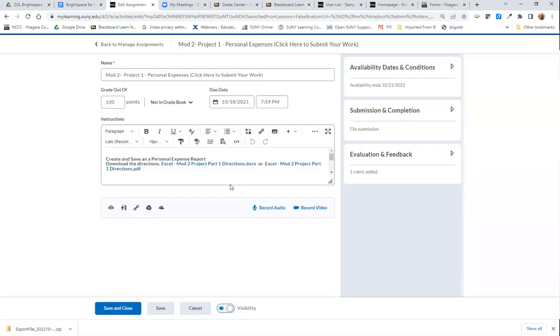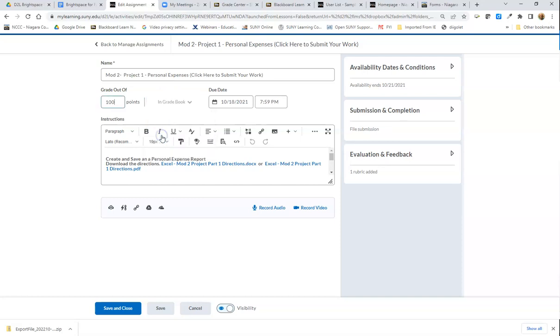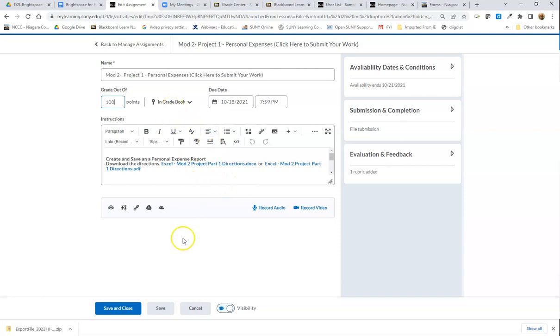For assignments, on the top it has an option right here for Not in Gradebook. If I click on that, I would do Add to Gradebook, and it will automatically go ahead. I'll just hit Save and Close.